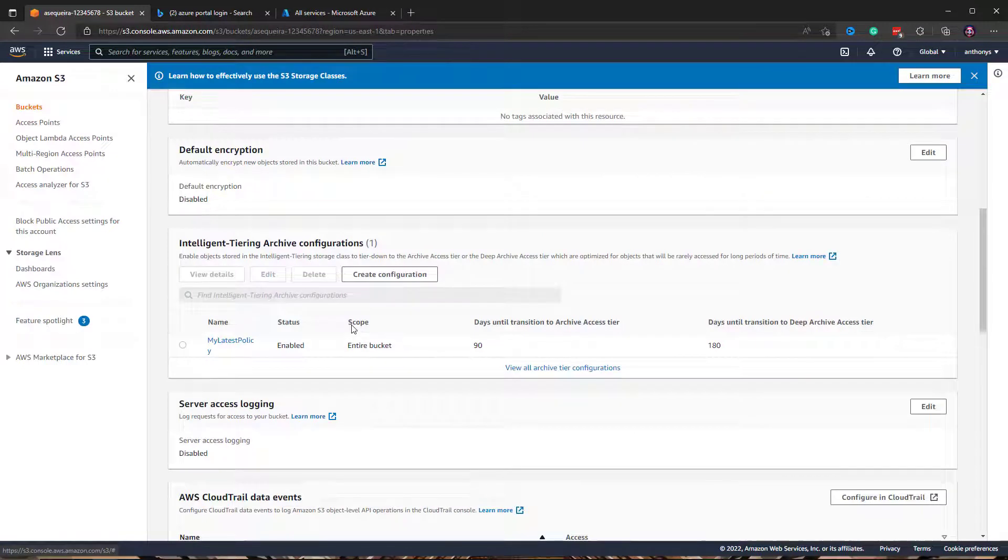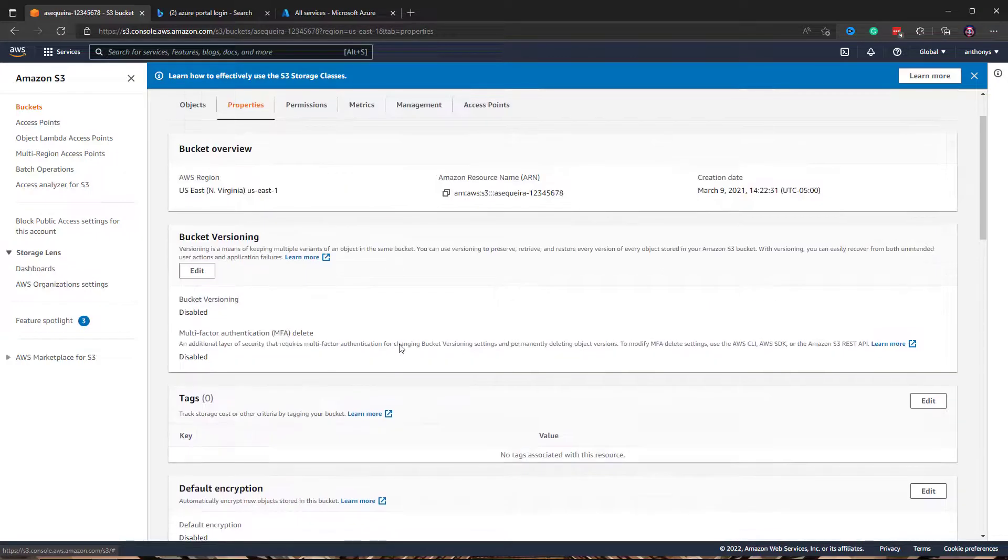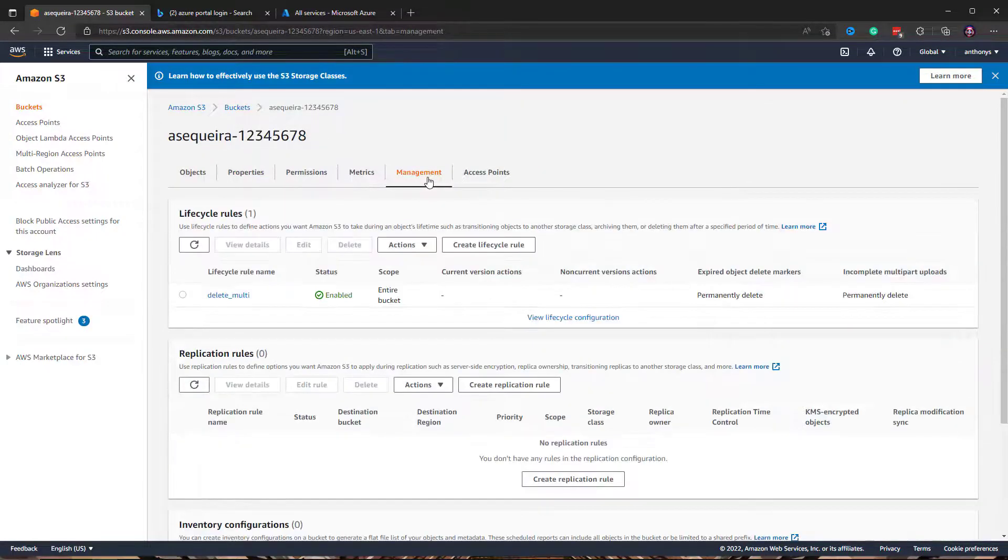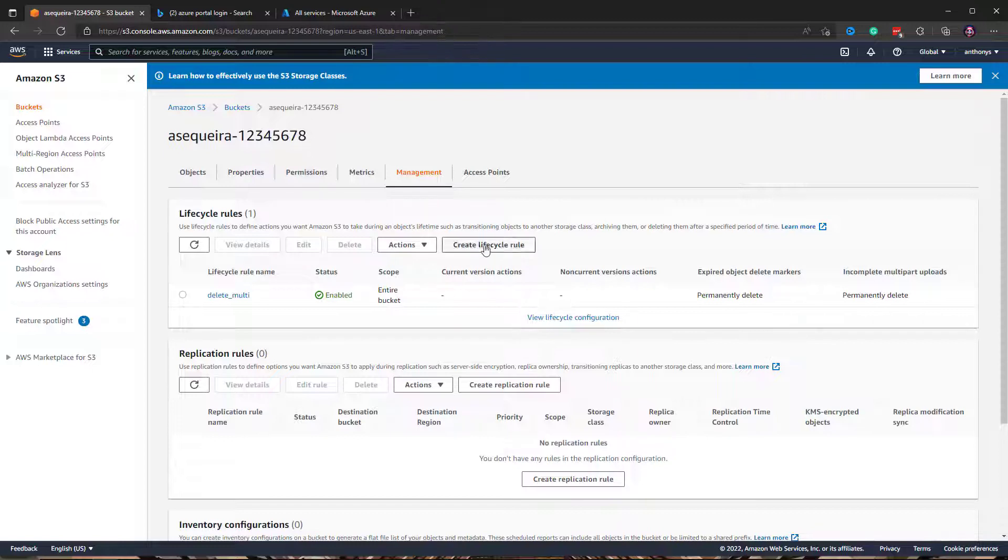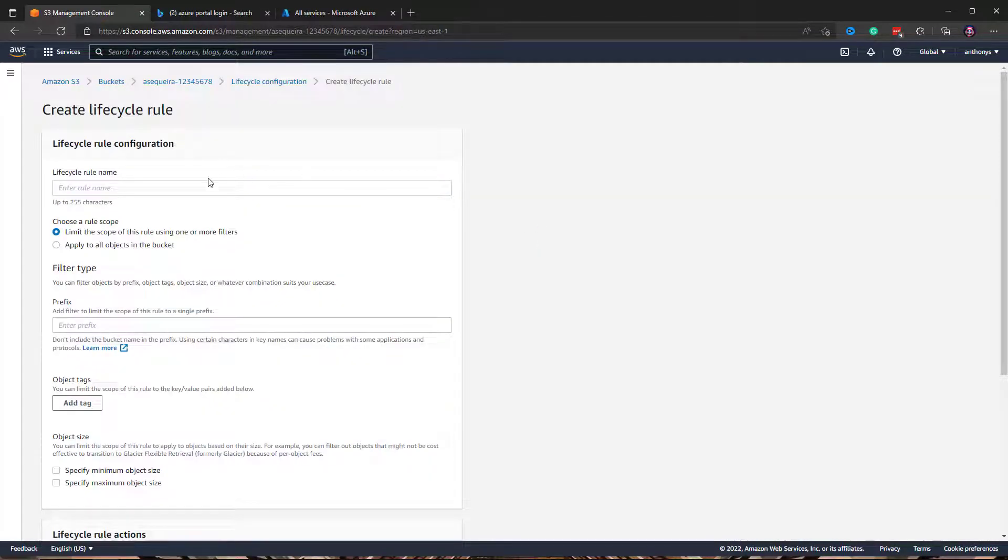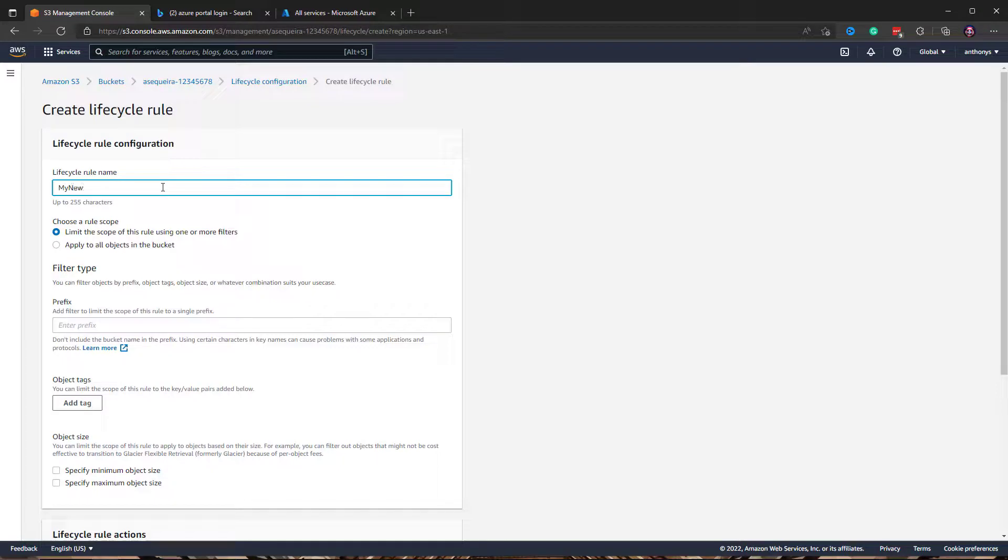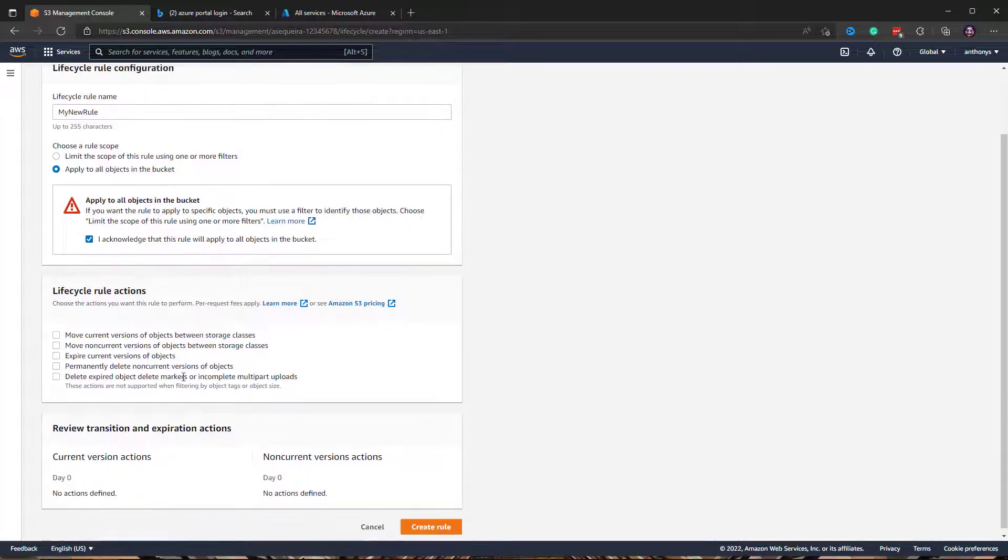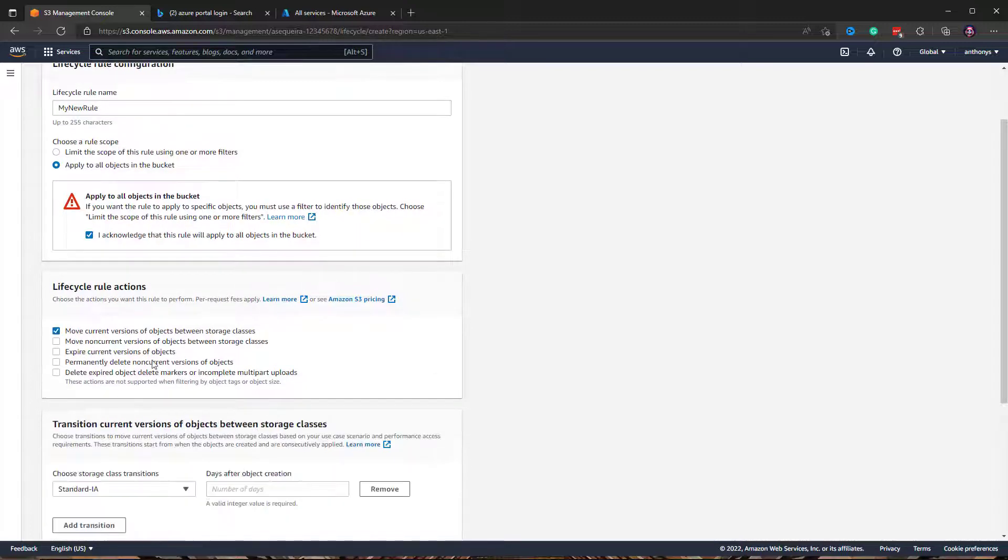Here's the good news: this is just for that intelligent tiering archive of storage. If you go under management, we have lifecycle rules. If we create a lifecycle rule, I'll do my new rule and we apply it to all objects in our bucket and we acknowledge what we're about to do.